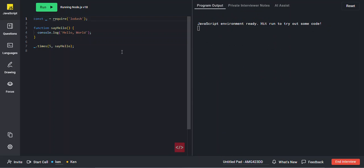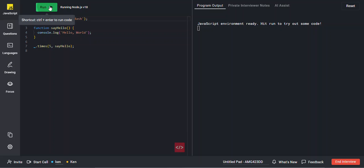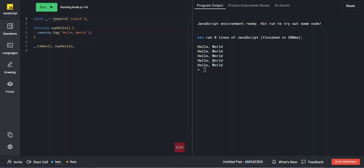As mentioned, on the left is the IDE. You and the candidate will both have access to the IDE and be able to run code. To run code, you can either use your standard keyboard shortcuts or click on the Run button, and your code will run.